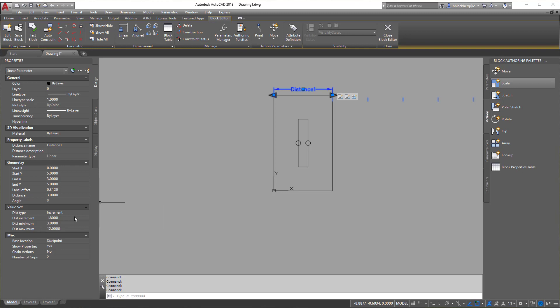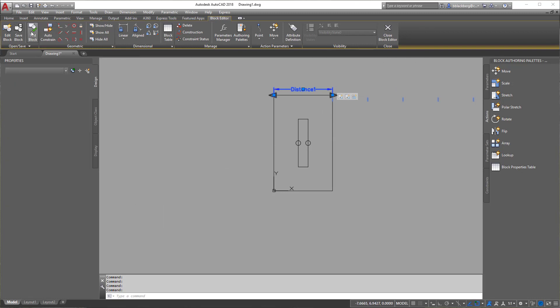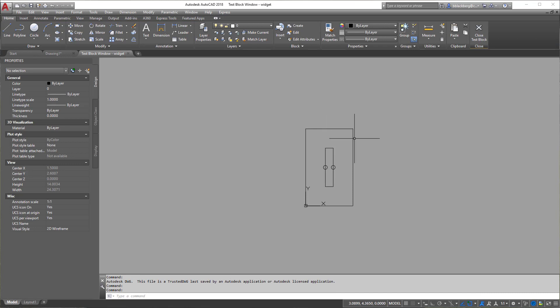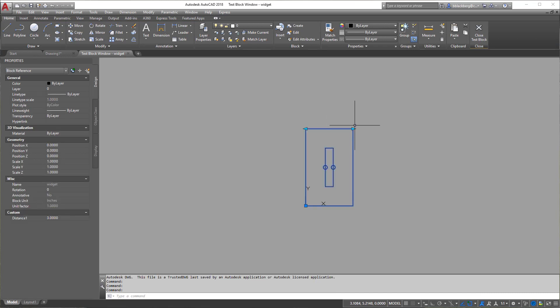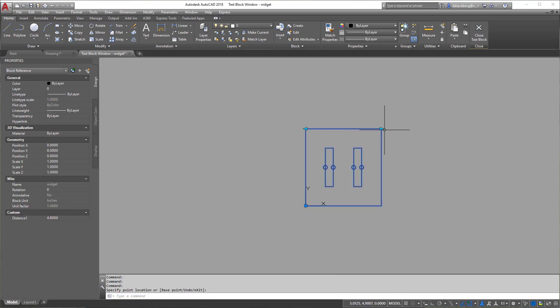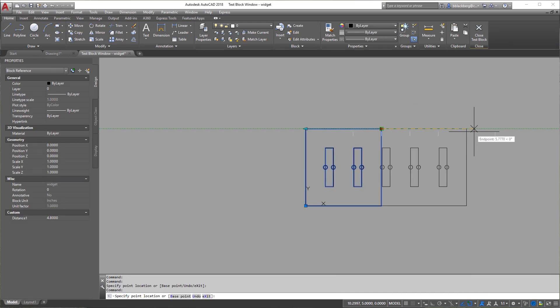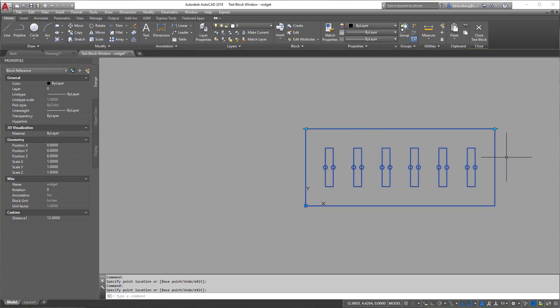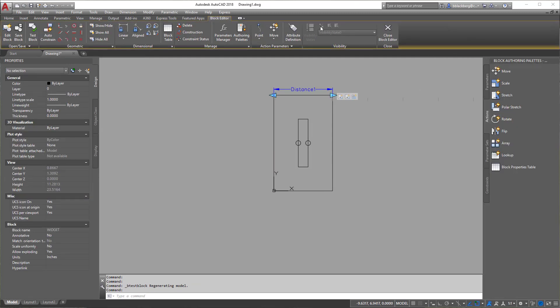So again, you're adding your own increments in here. So once this is good, again, you can give it a quick test. Look at it. Yeah, it looks good. Let's make sure it's going to step correctly. Boom, boom, boom, boom, boom. All right. Looks good. So let's give it a close here.